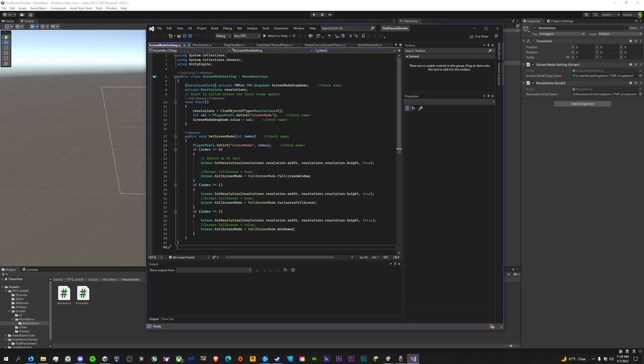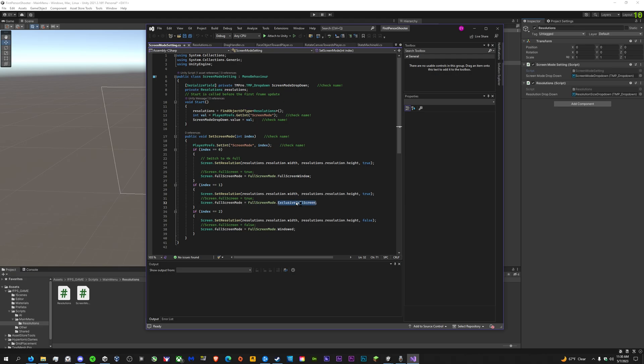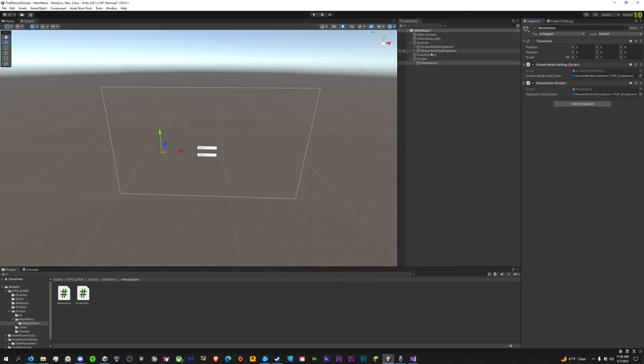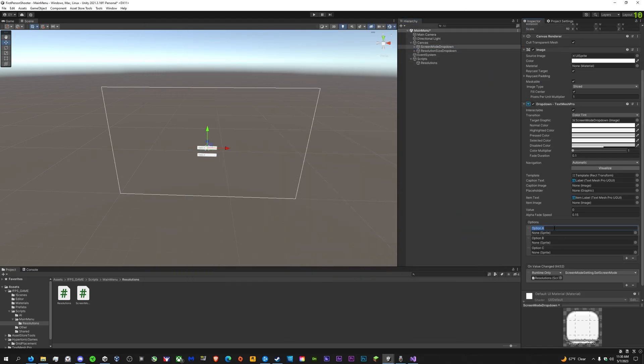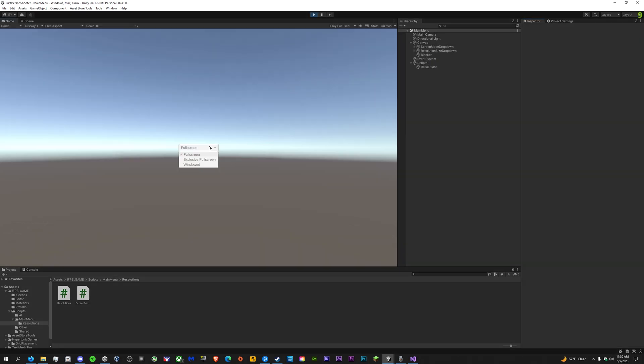We'll go to the screen mode settings here. So we have full screen, exclusive full screen, and windowed. We'll just type those in order. Full screen... exclusive, that's not how you spell exclusive. Exclusive? Yes, that's correct. Exclusive full screen, and then windowed.